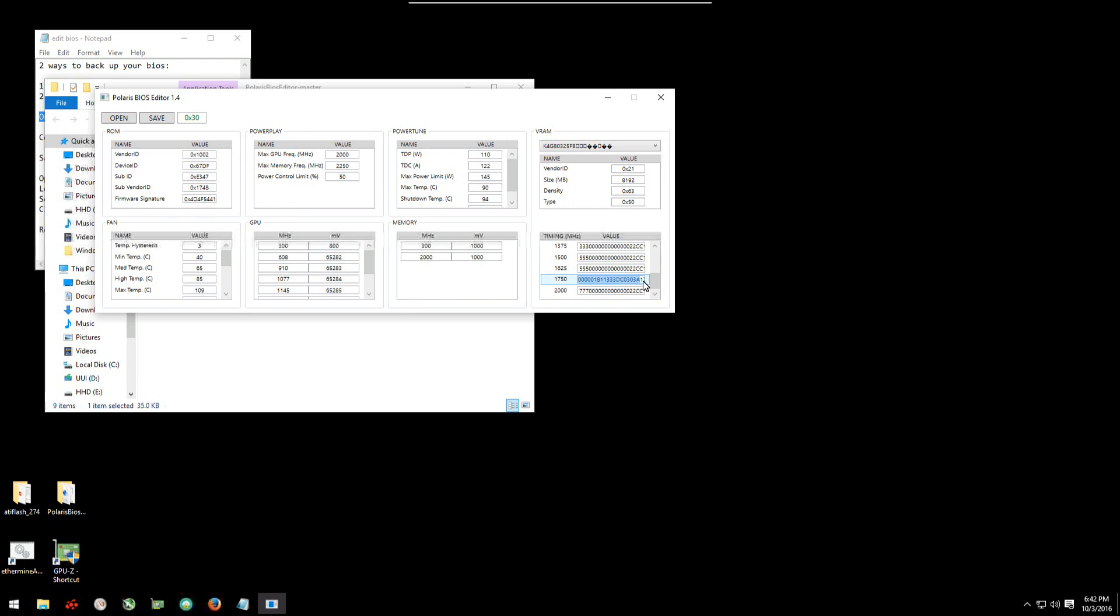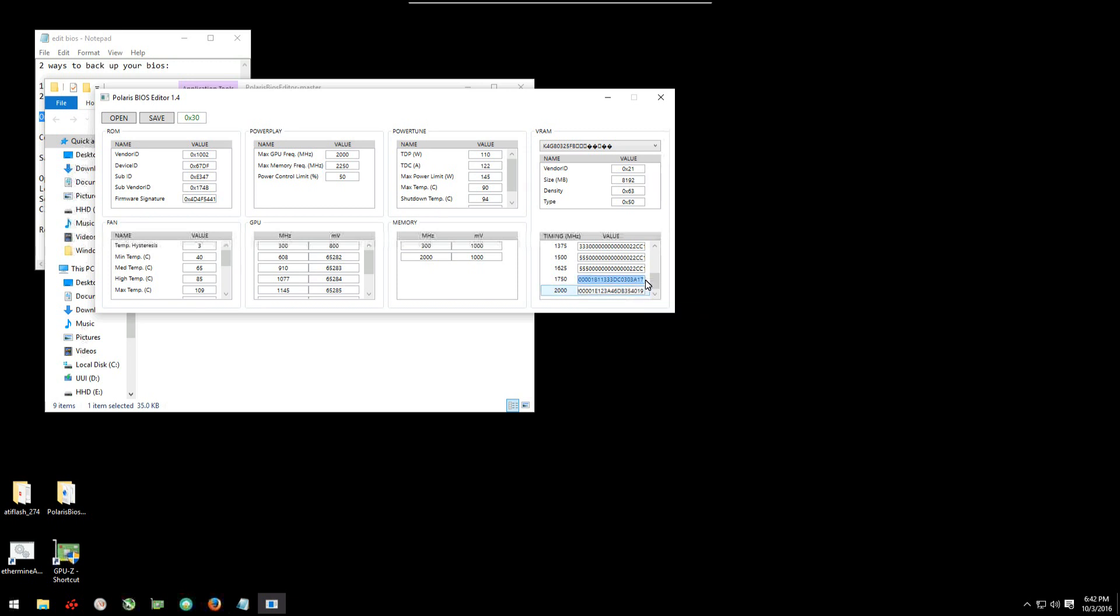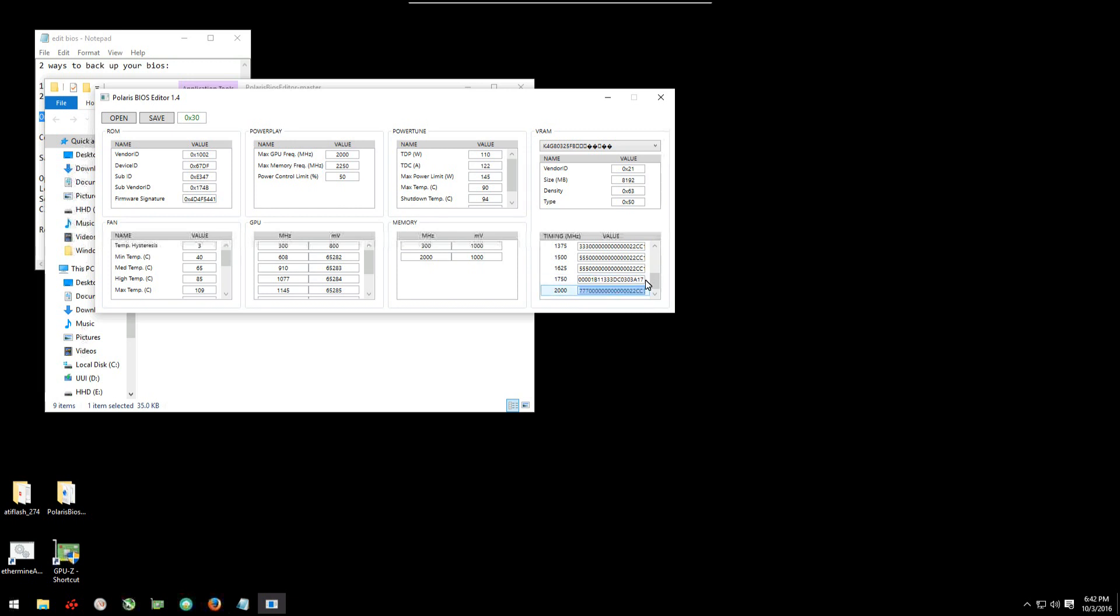Copy this 1750 timing into the 2000 timing. You'll see that they are different. They do have different numbers at the end, even though they both say 777 at the beginning. So copy the 1750 timing, delete the 2000 timing, and paste in the 1750 into the 2000. Once that's done, you can save it.